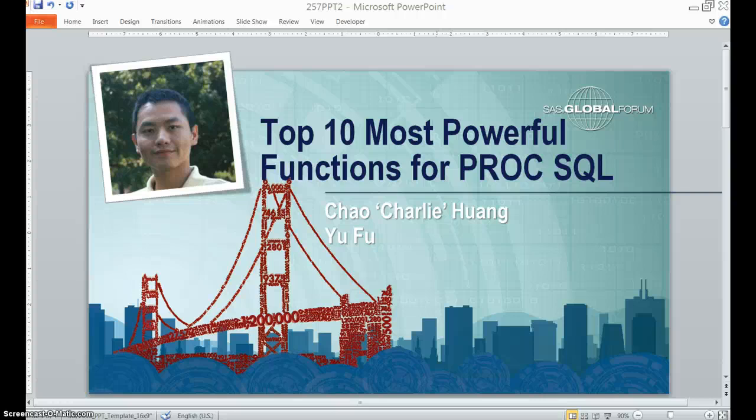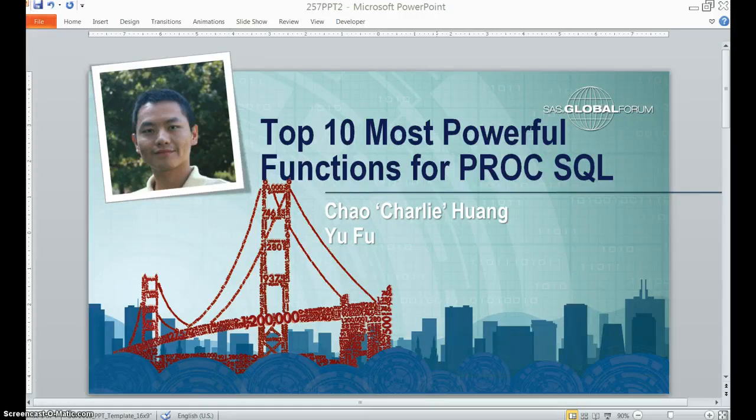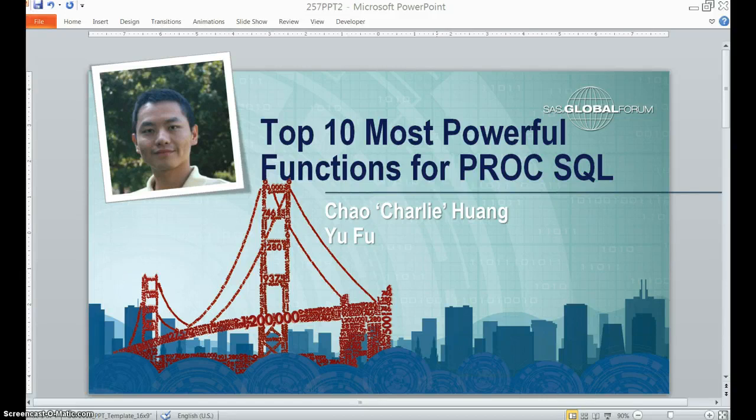Hello everyone, my name is Charlie. Here I am going to introduce some tricks about how to use SAS functions in the SQL procedure.